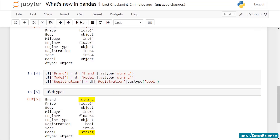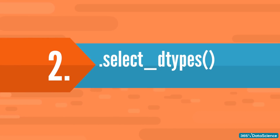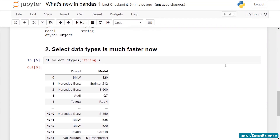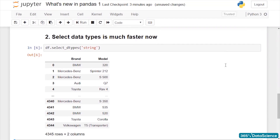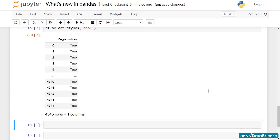2. Which leads us to the second point worth mentioning: the select_dtypes method is much quicker now. It relies on vectorization instead of iterating over a loop. So you can run select_dtypes('string') to pull all string values, or select_dtypes('bool') to retrieve the boolean data from a data frame, provided that you have set them as such beforehand.